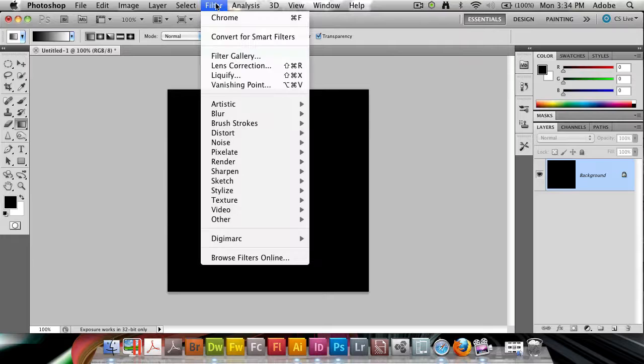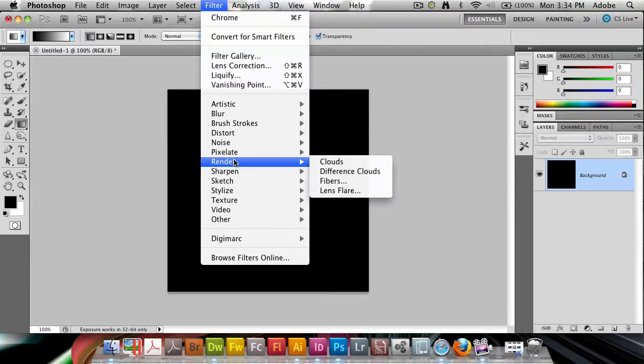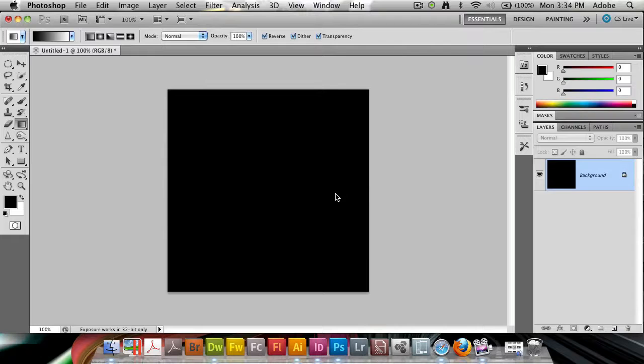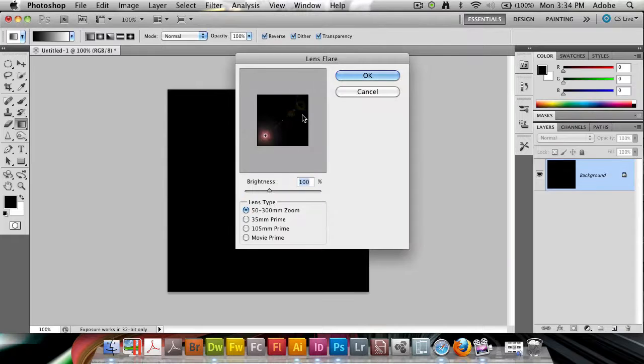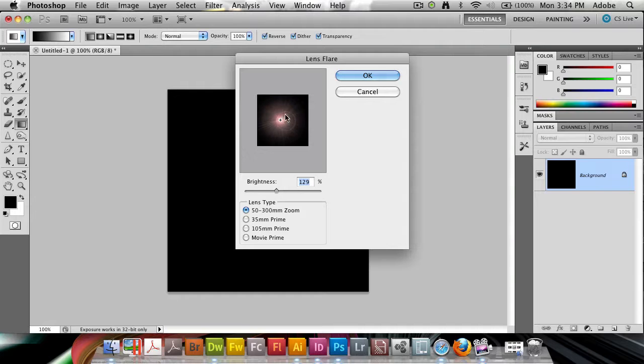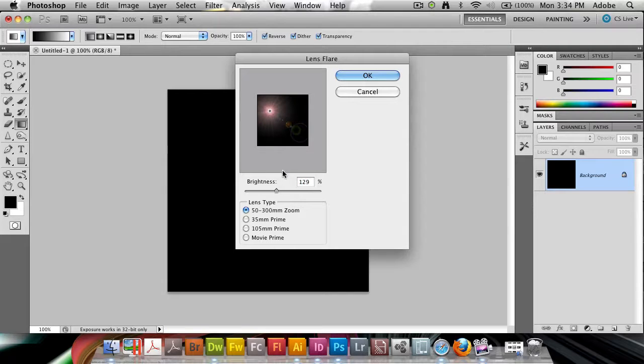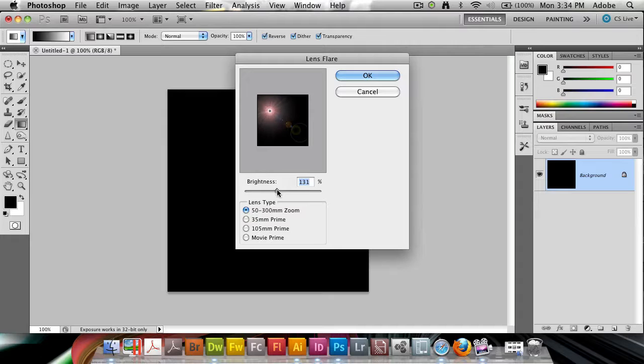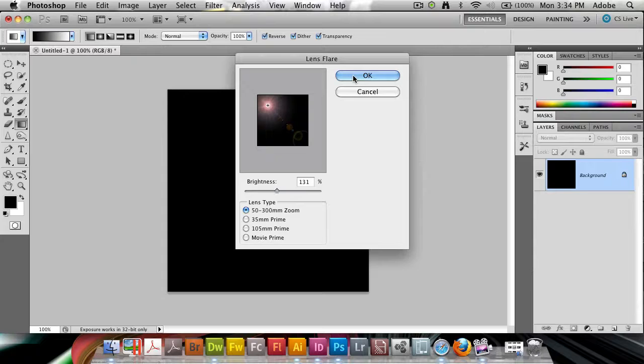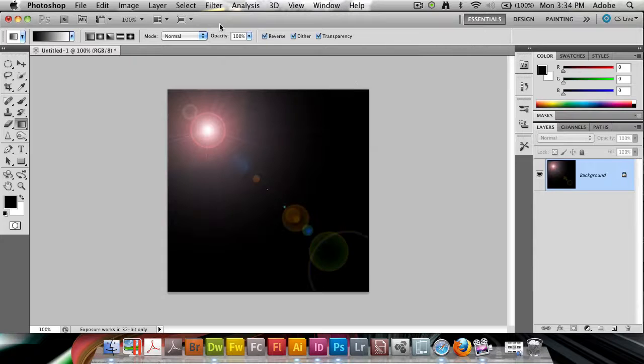Next I'm going to go up to Filter, down to Render and then Lens Flare. So Filter, Render, Lens Flare. And I'm going to start positioning my lens flare here. I'm going to increase the brightness slightly, about 130. Something like this, yes, 130. I'm going to position this in the top left corner here. Click OK.